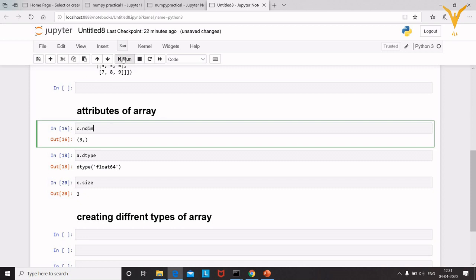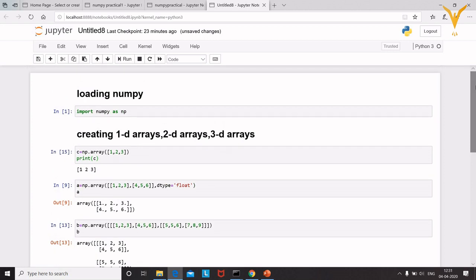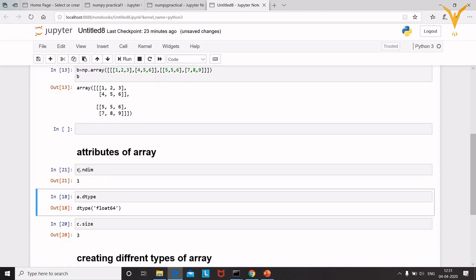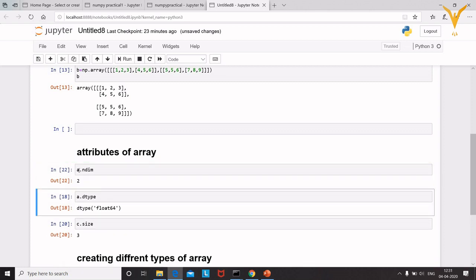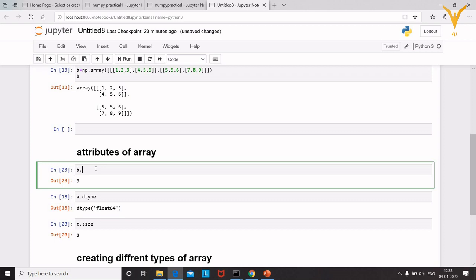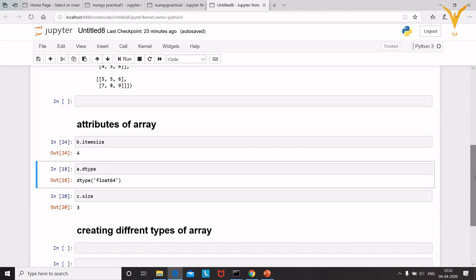For the number of dimensions, use 'a.ndim'. Array 'c' is 1D so it returns 1, array 'a' returns 2, and array 'b' returns 3. Another attribute is 'itemsize', which gives the size in bytes of each element inside the array. For a float array, each element occupies 4 bytes.